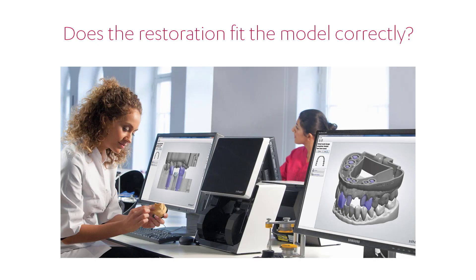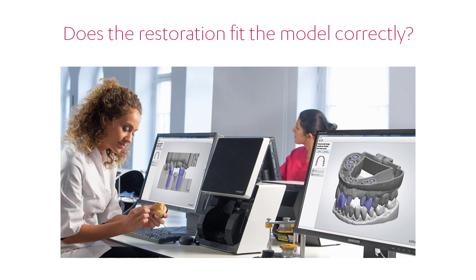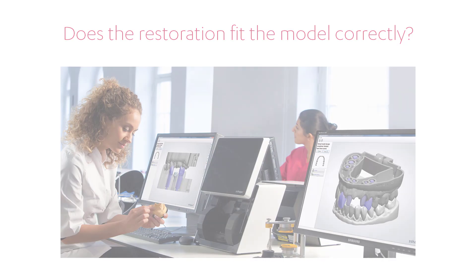Check if the restoration fits the model. If not, you should check whether the drill compensation and cement space parameters are set correctly. When they are set and the fit is still not acceptable, contact your 3Shape reseller for assistance.